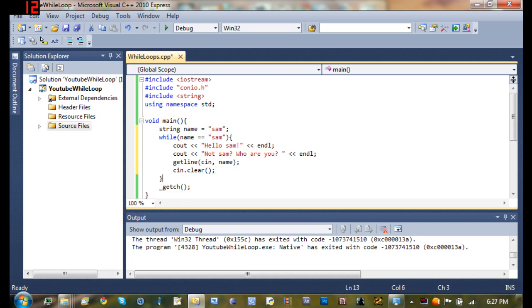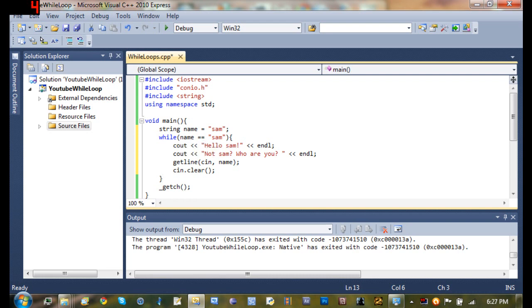Alright. So basically what this is going to do is since name is equal to sam, it's going to start the while loop because name is already equal to sam. And it'll C out hello sam and C out not sam, who are you?